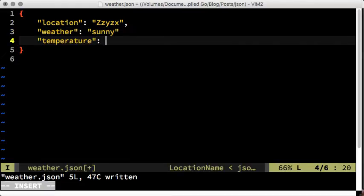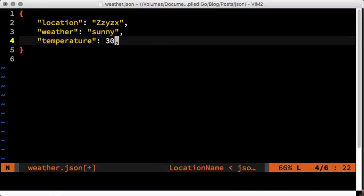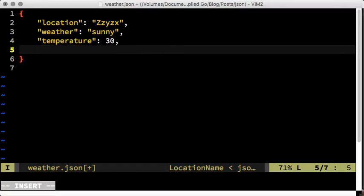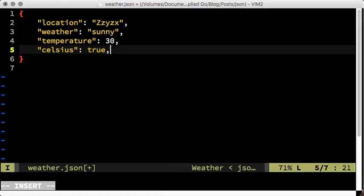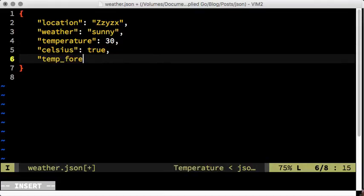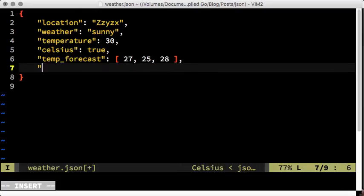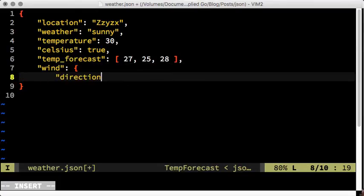Let's add some of these to our weather data. A numeric temperature, a boolean to tell whether the temperature is measured in Celsius or Fahrenheit, an array with a temperature forecast for the next three days, and an object that holds wind direction and wind speed.